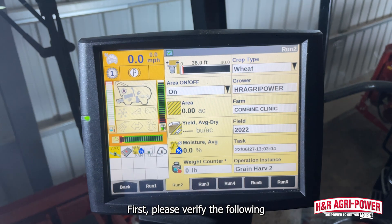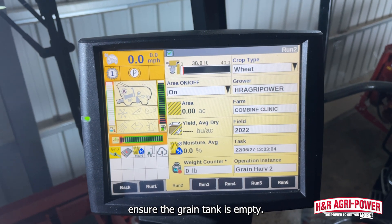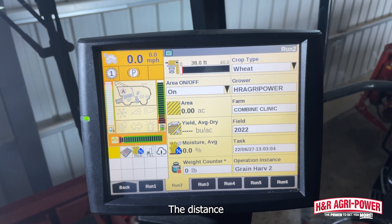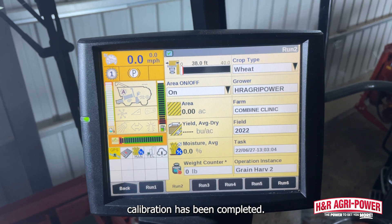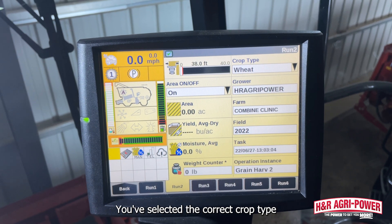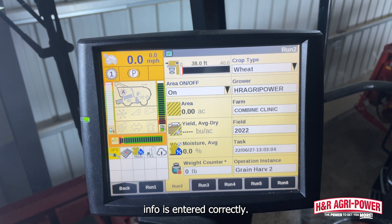First, please verify the following: ensure the grain tank is empty, the distance calibration has been completed, you've selected the correct crop type, and ensure the grower, farm, and field info is entered correctly.